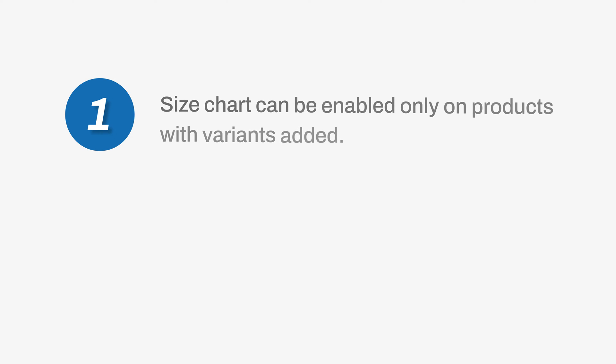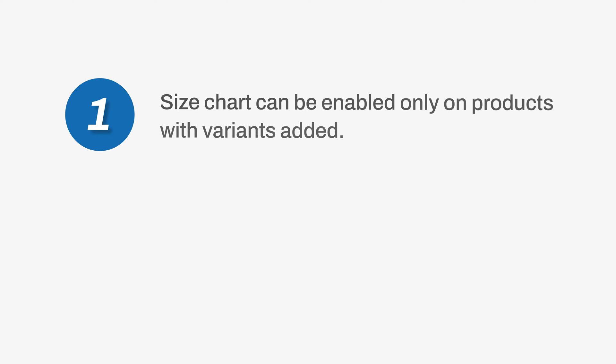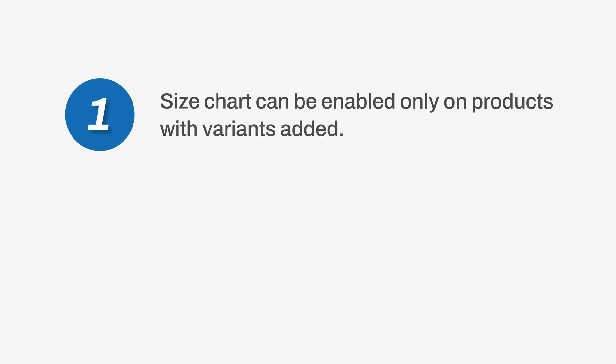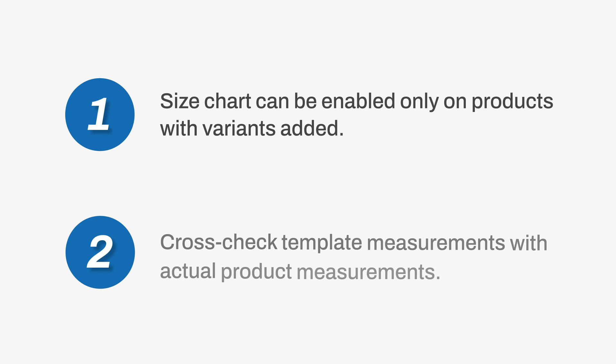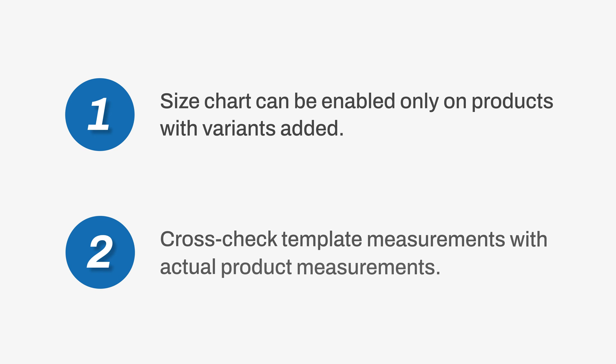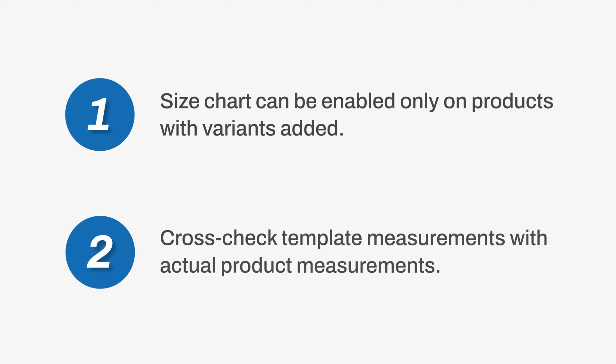Number one, size charts can be enabled only on products or categories that have variants added to them. Number two, if you're using our size templates, make sure to cross-check and verify if the sizes and measurements are the same as what you have.